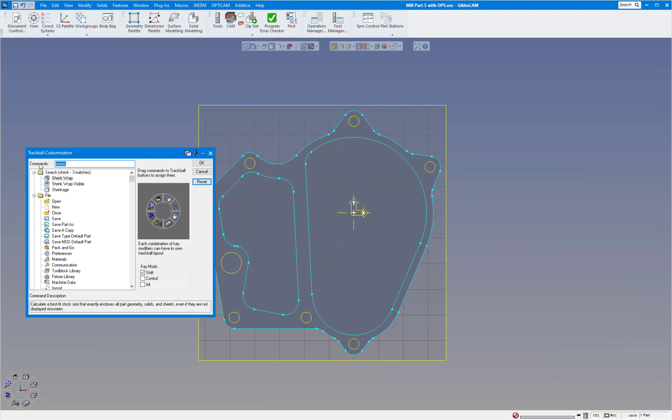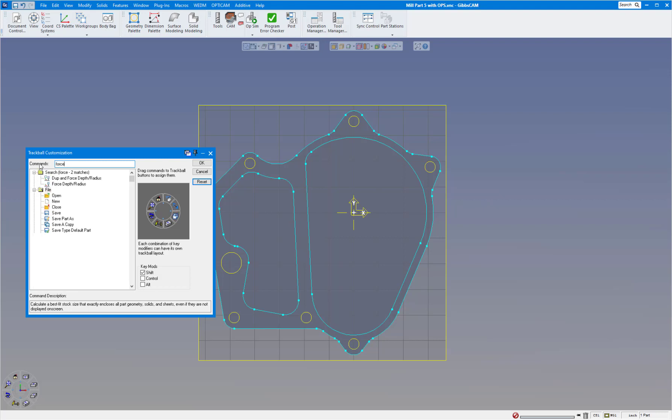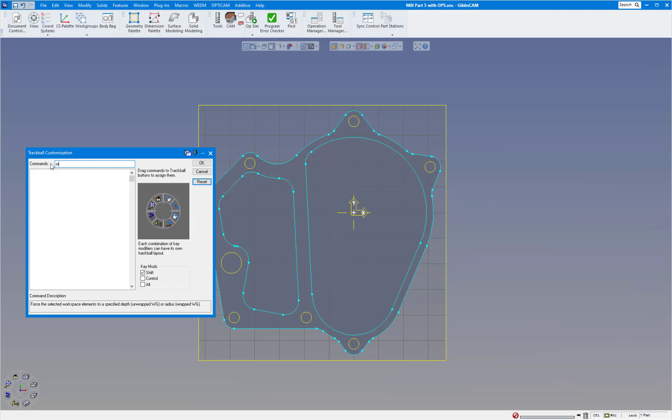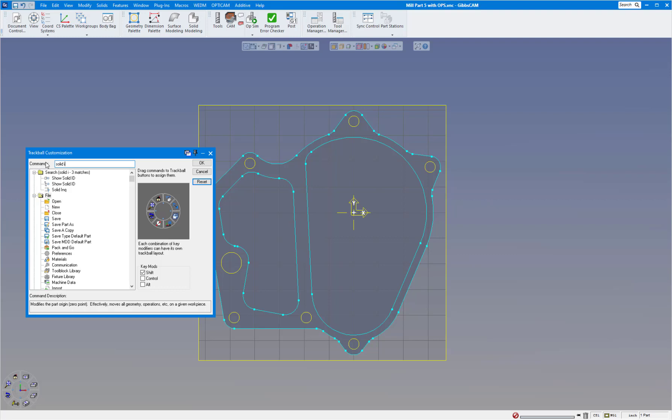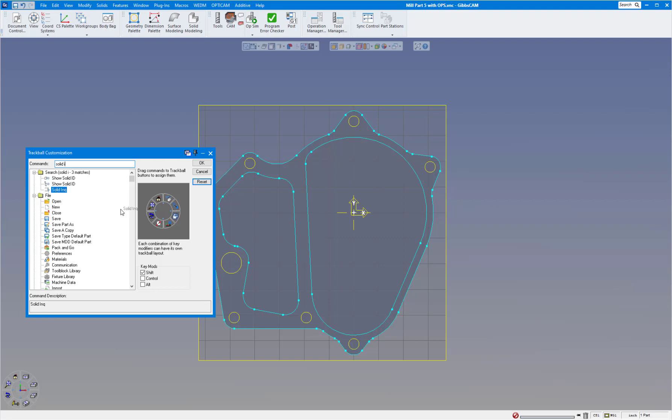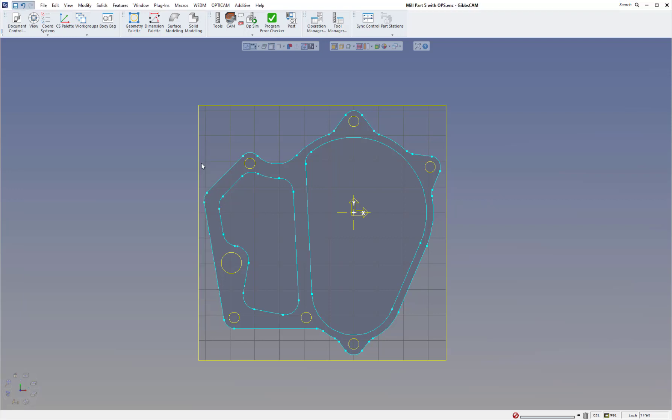Next one I'm going to do is force depth. There it is right there. Put it over in this position. Next one I'm going to choose is move part origin, right there. I'm going to put it in that position. And the last one I'm going to do is solids inquiry, and there's my solids inquiry. I'm going to put it in that position. I'm going to click on OK to save that.